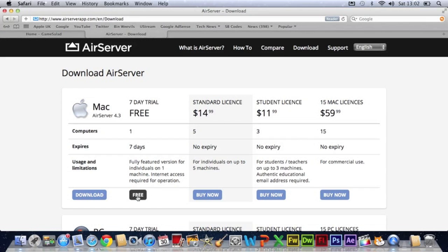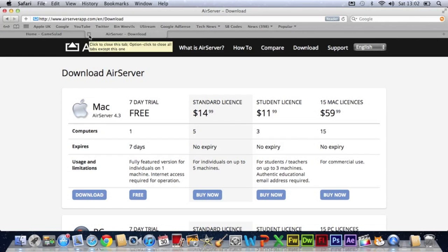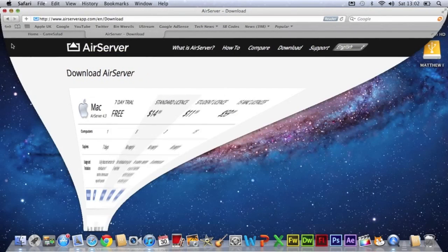So just click download. I've already downloaded it so I will not need to download it. So once you've got that downloaded and installed,